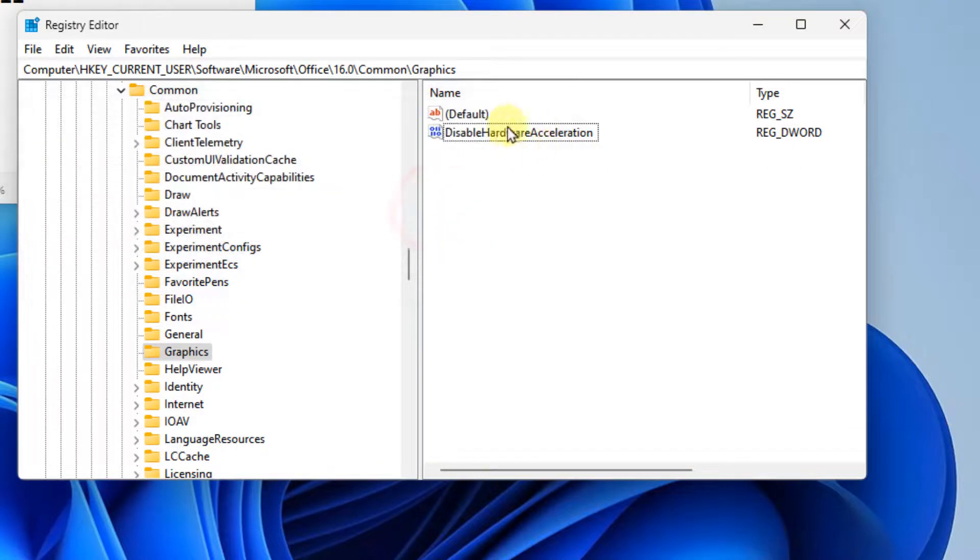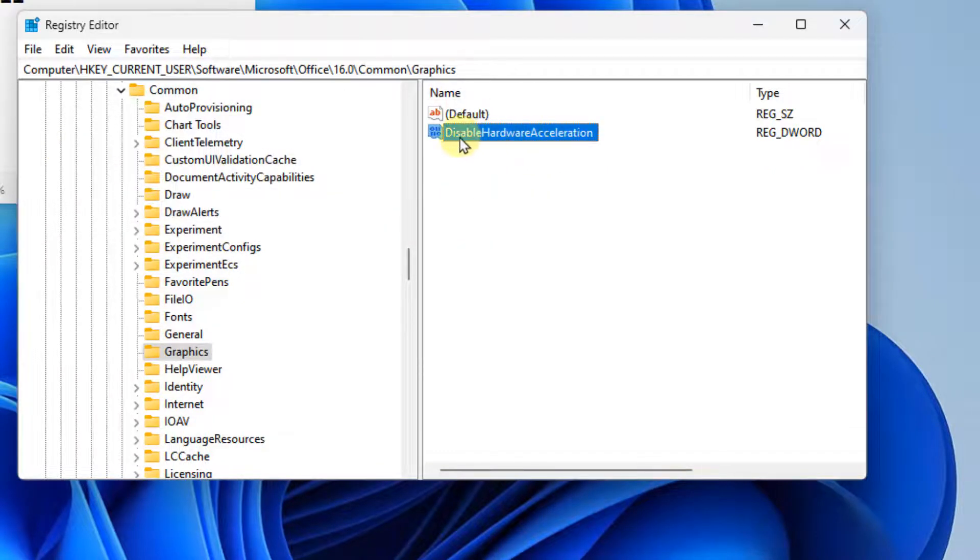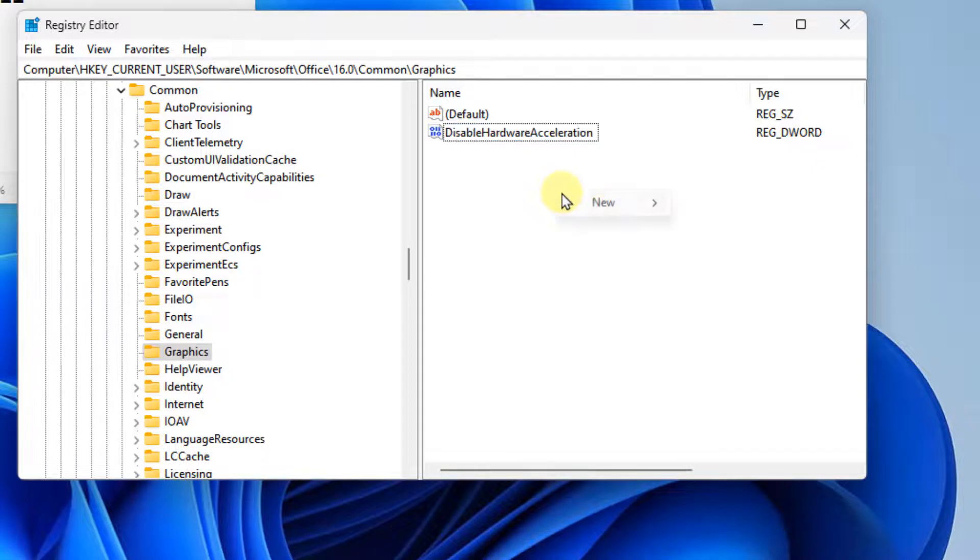Since this is already there in my case, I've just renamed it. If it is not there, just create the DisableHardwareAcceleration key.